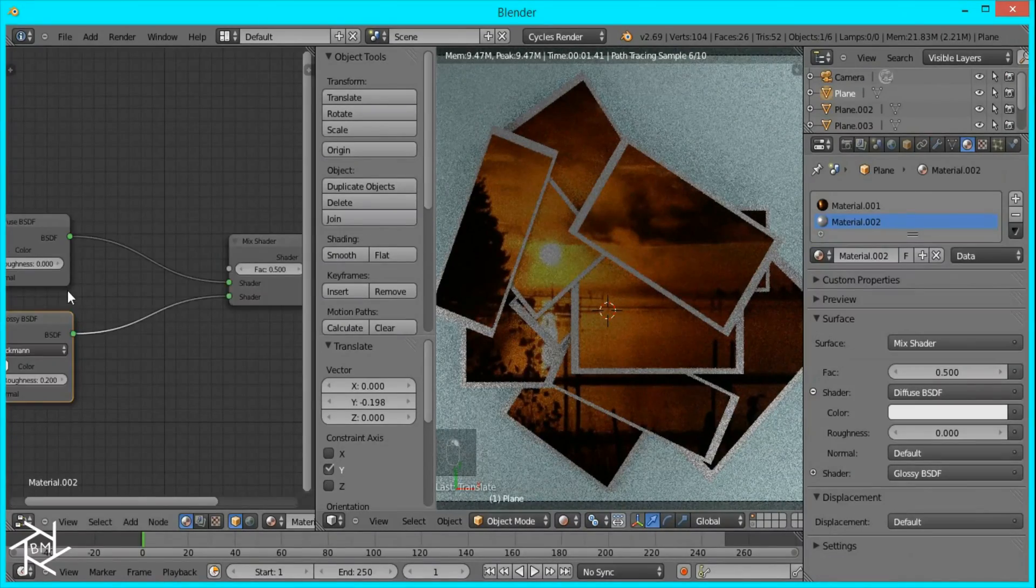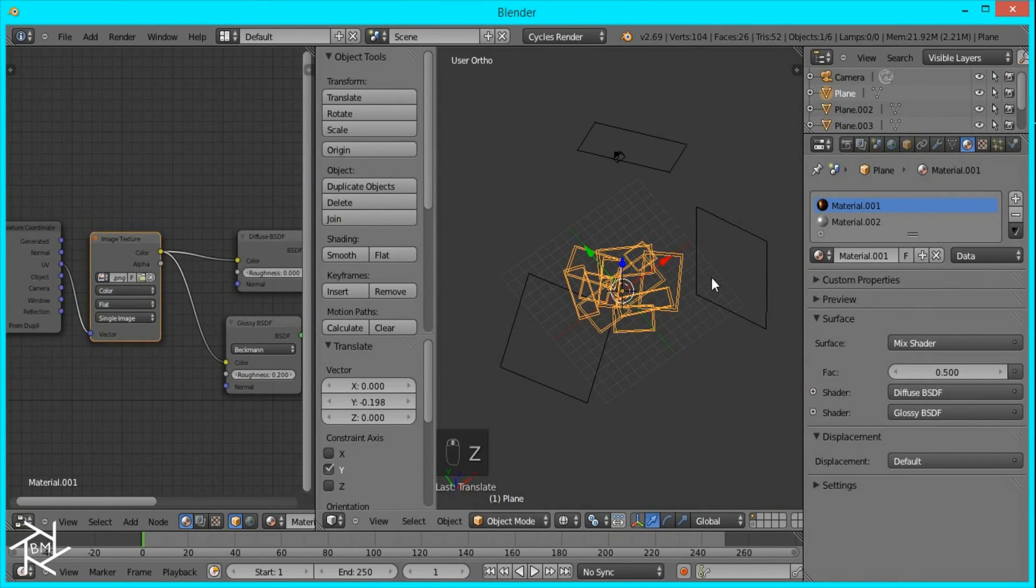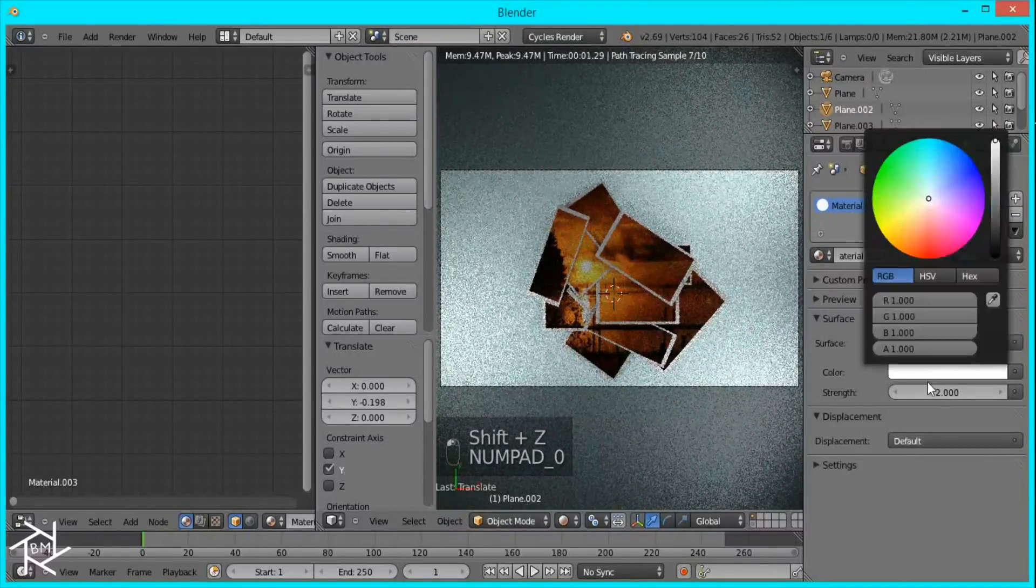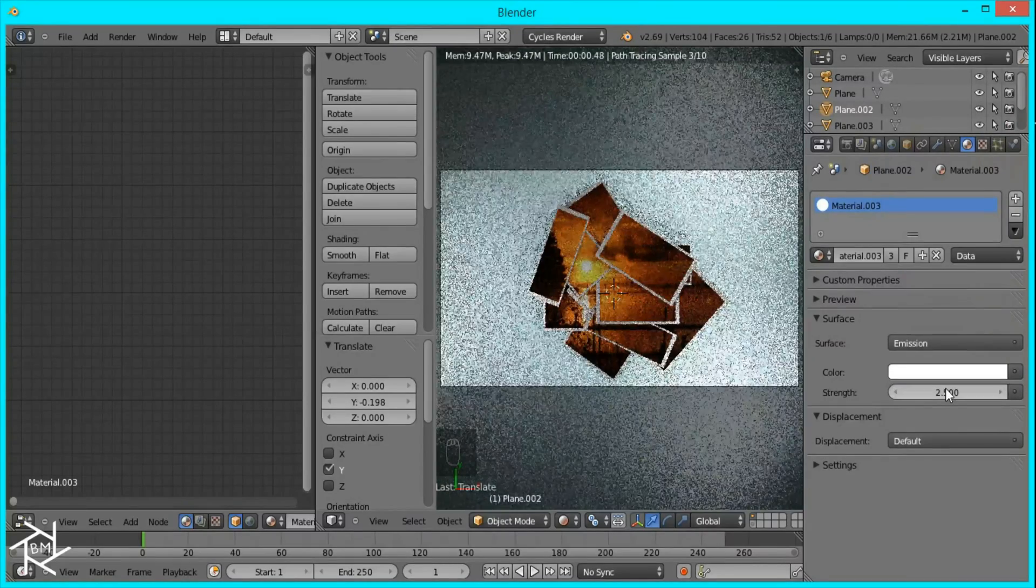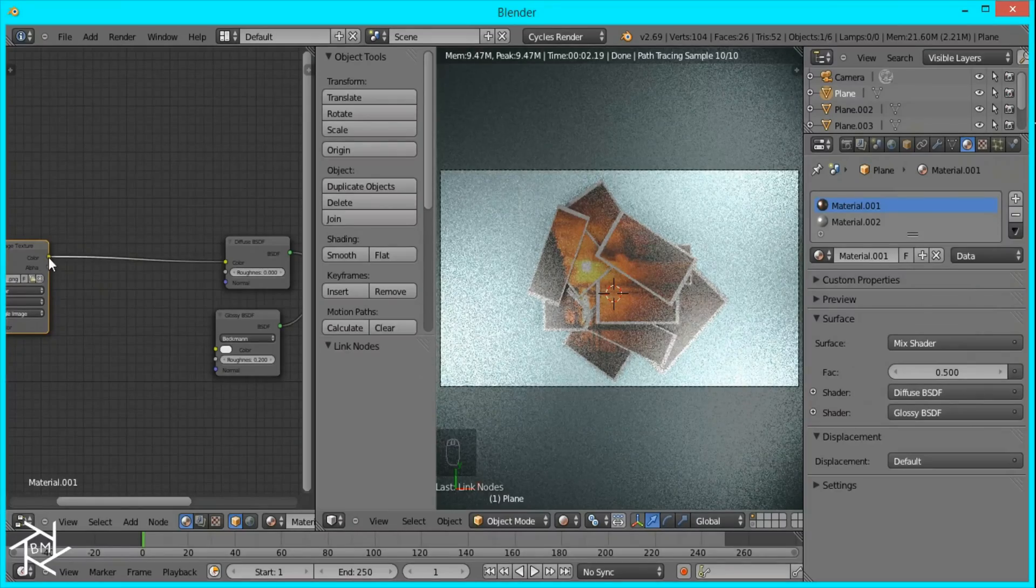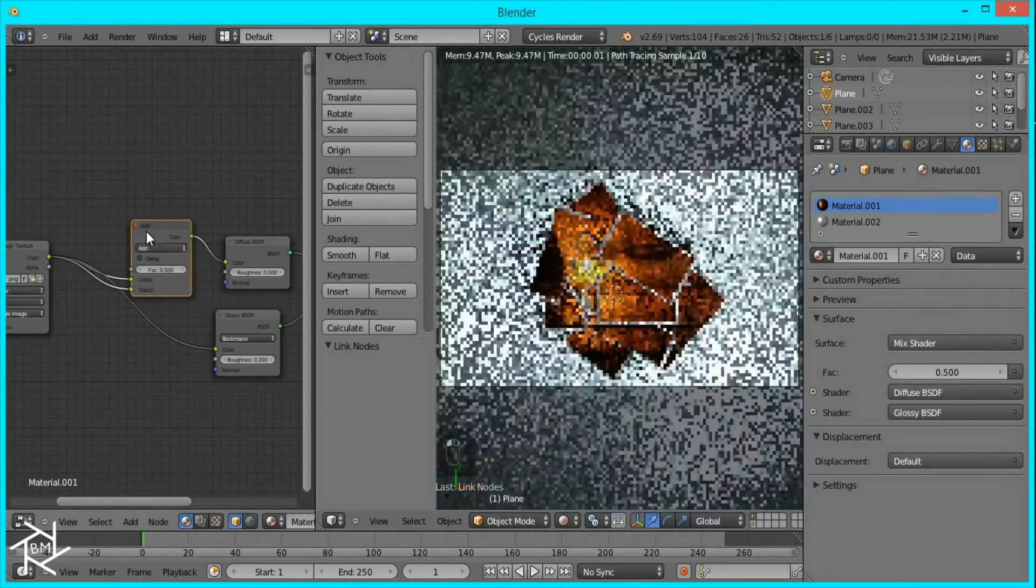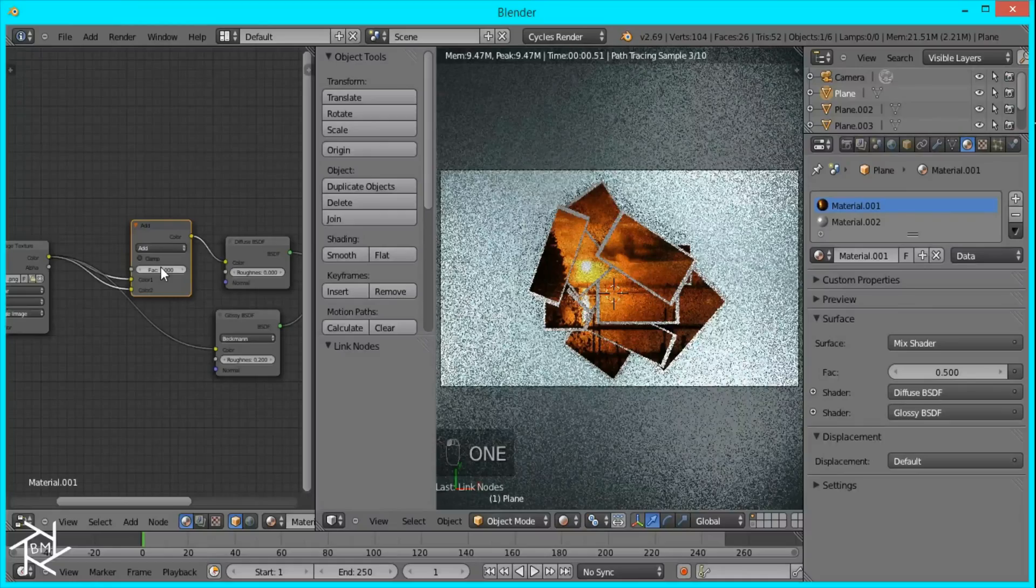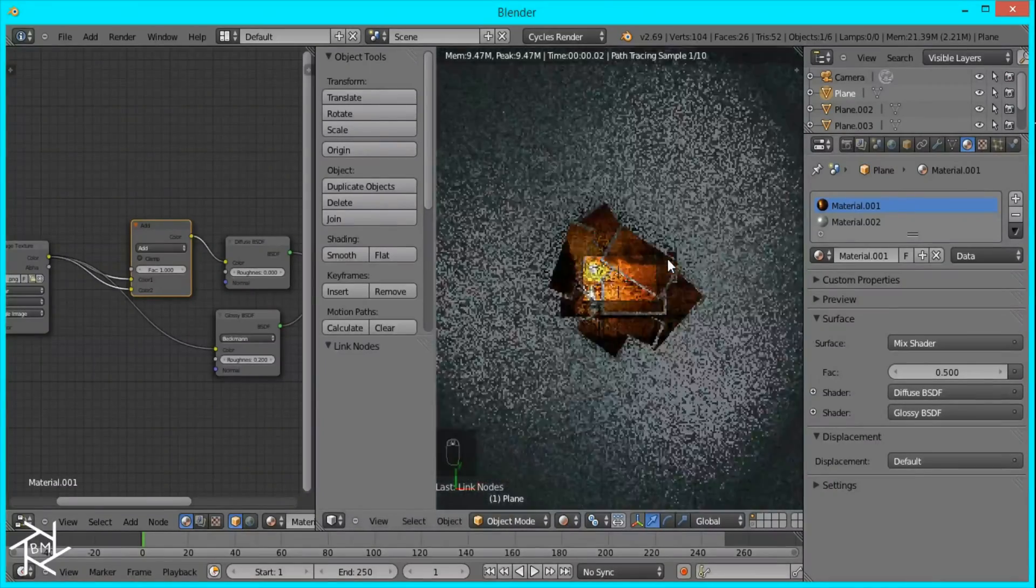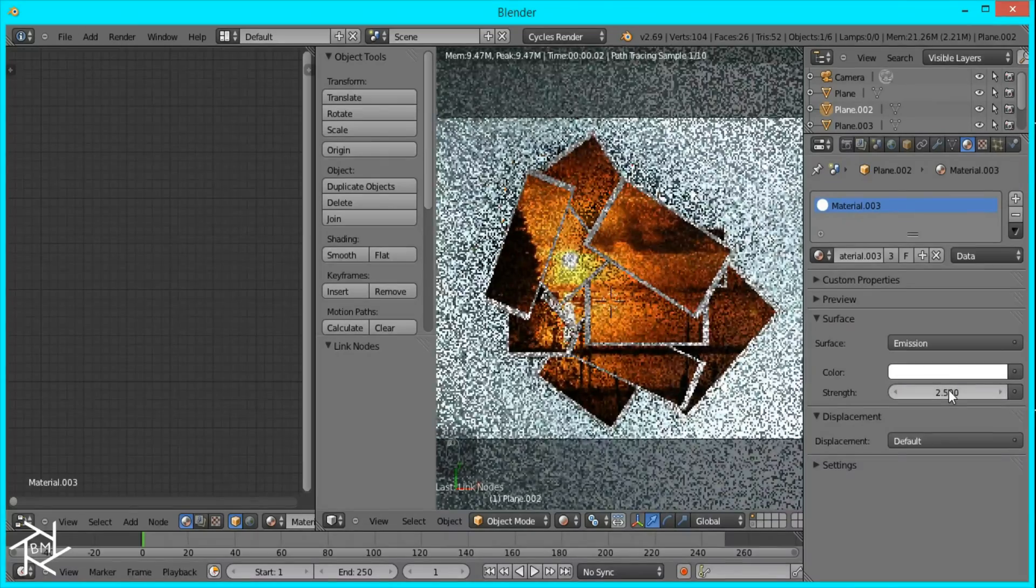Right now our picture looks pretty dull. To fix that, I'm going to increase the strength of our planes to 2. This all depends on what you prefer. I'm going to go into material settings. Shift A, color, Mix RGB. I think I'll add it together to make it brighter. Does that look better? Yeah, that looks a lot better. Then I might be able to make the planes 1 again. That looks better too.